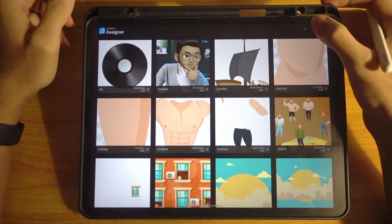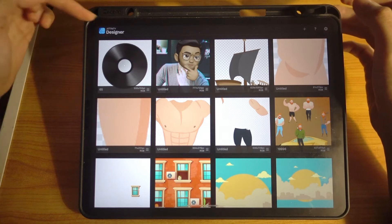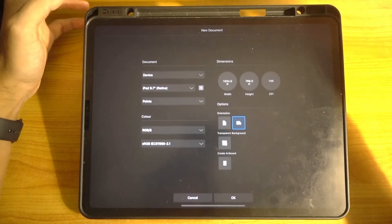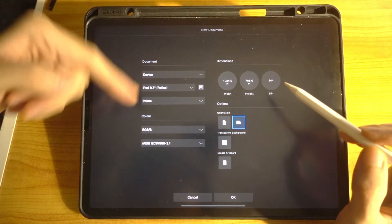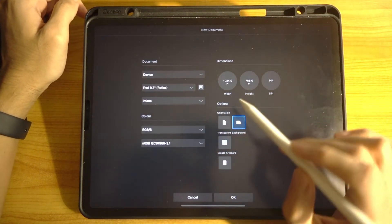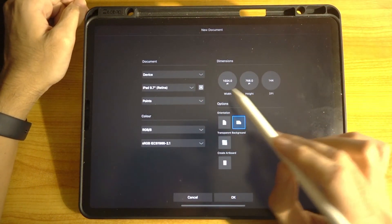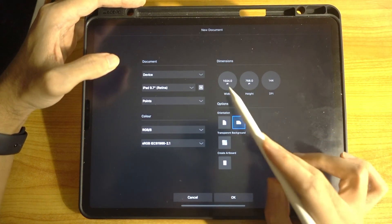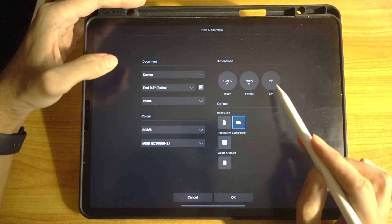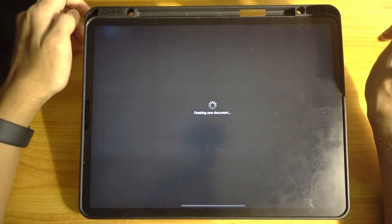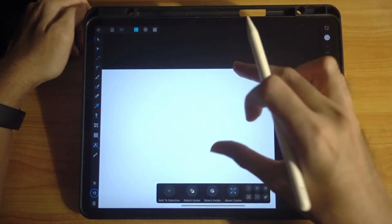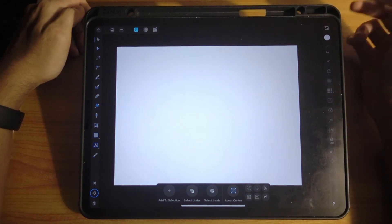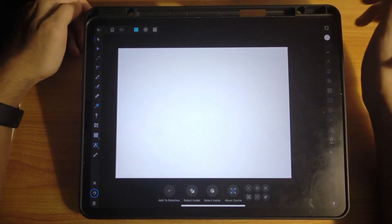Here we go. So let's start Affinity Designer and start with a new document. You can make any kind of size you need. But for now I'm just using this particular size — 1024 by 768, 144 dpi. Let's go. So this is our canvas, and we are using vectors today.